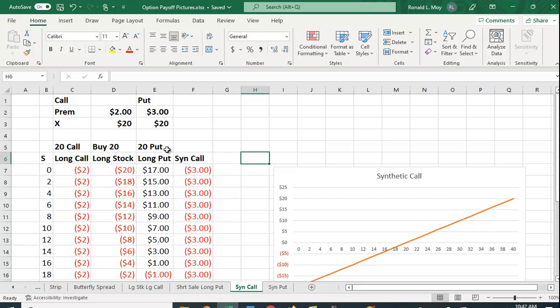I also have the payoff for a long position in a put option that also has a strike price of 20. We're going to use the same strike price for the call and for the put as well as for the buy price of the stock. It just makes the picture easier to see.